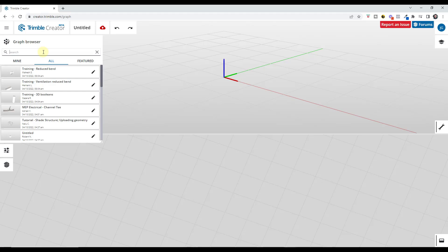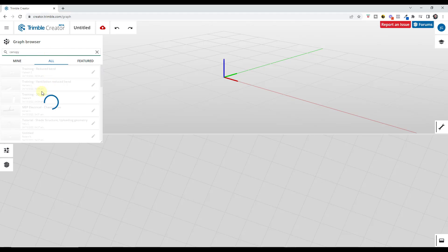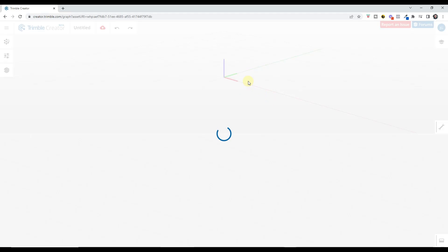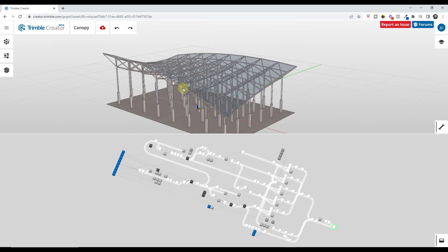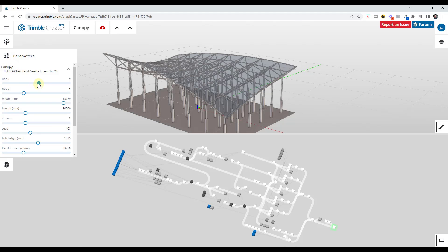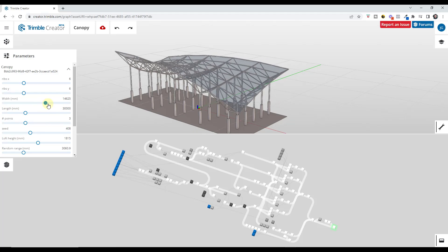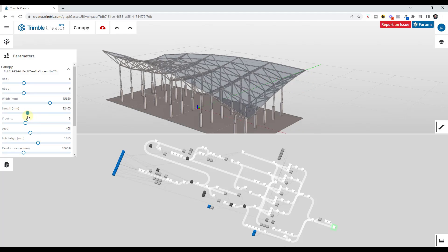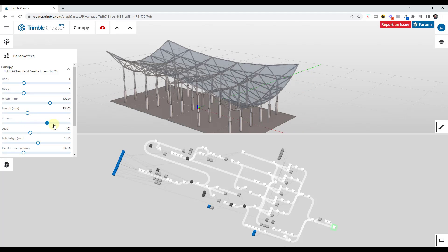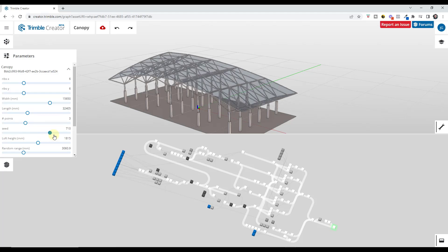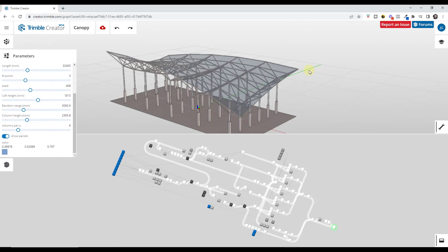By going to the graph browser, you can search through different live components that have been created. For example, if I search for canopy, anything created as a canopy will show up in this list. Here's a canopy that Alex Schreier created in Trimble Creator. In addition to downloading live components that others have created, you can access the parameters and adjust them to see what the live component will do. Some of this depends on which node you have selected. This particular one even has randomization options to randomize the kind of canopy being created.